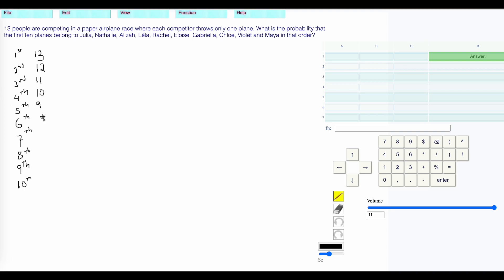Eight choices for the sixth, seven choices for the seventh, six choices for the eighth, five choices for the ninth, and four choices for the tenth.